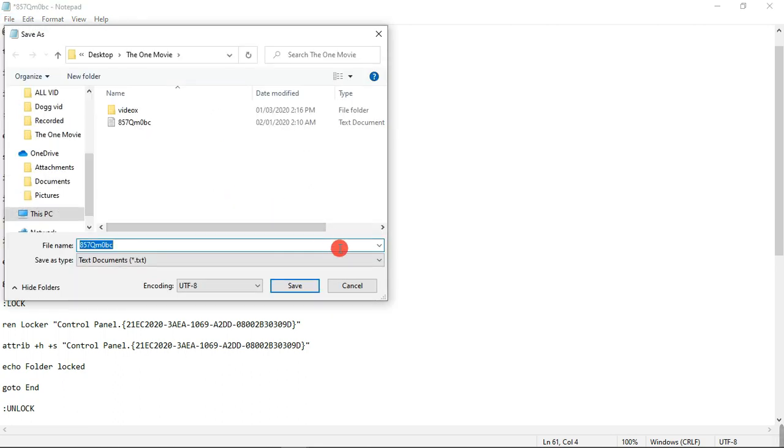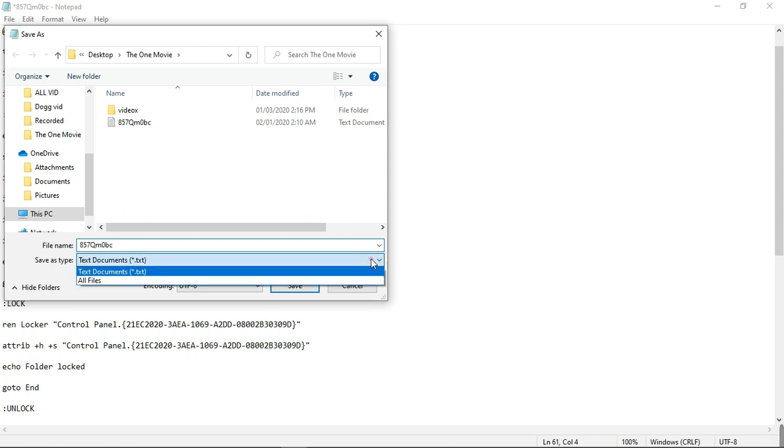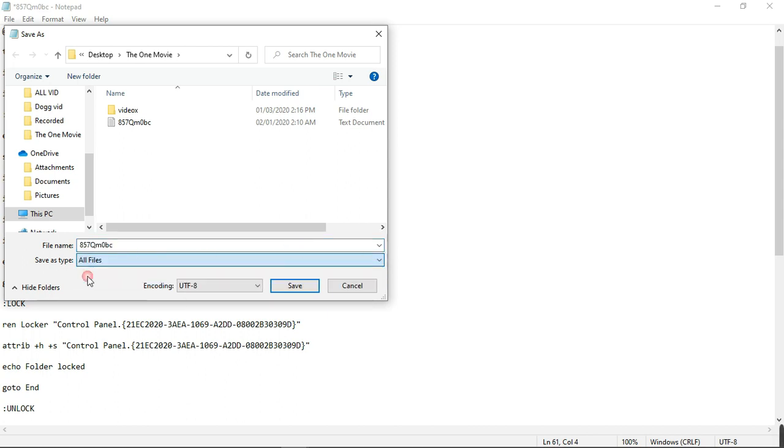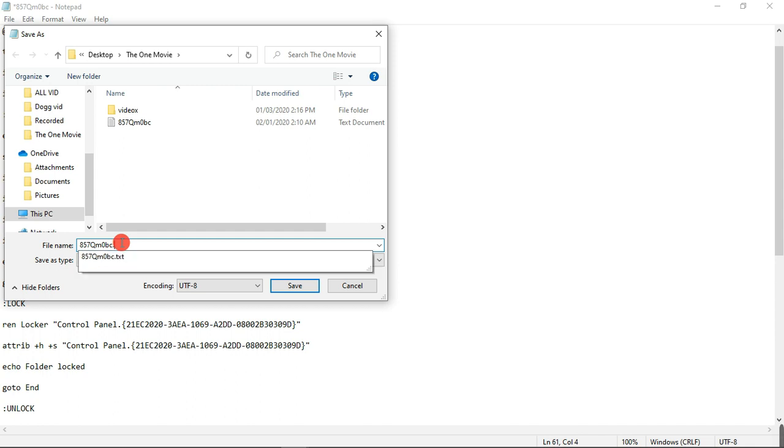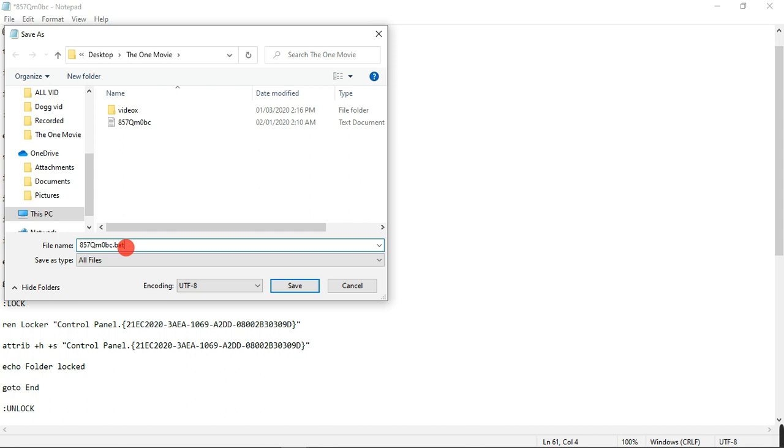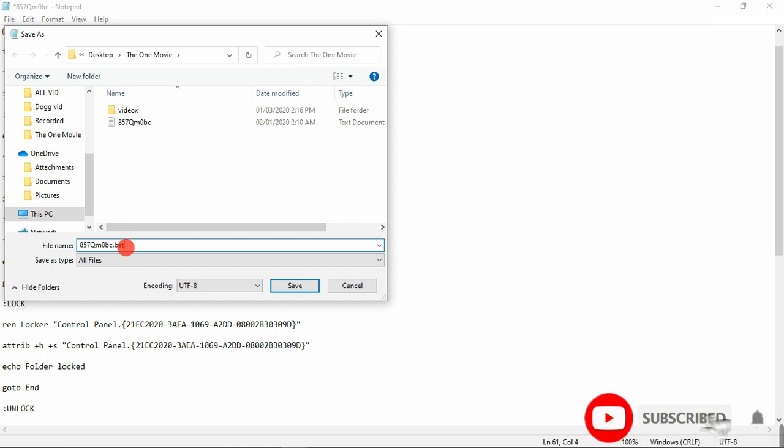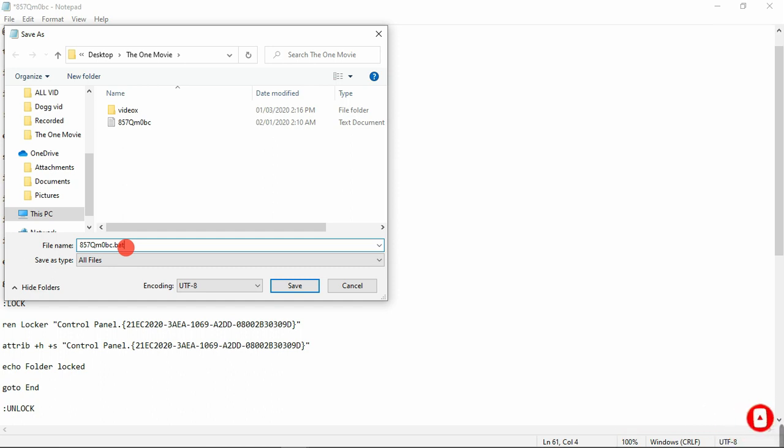Good, so here we are going to change the file type to all files. And here we are going to name our file. It shouldn't be .txt, it should be .bat like this. So if you are naming the file as .txt it won't work. Make it .bat file. You can choose any name for the file but make sure the extension is .bat, and save this file.